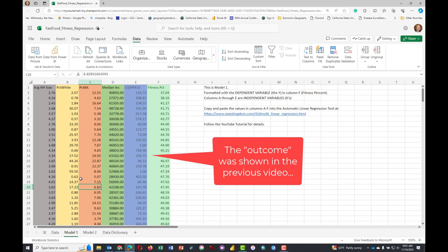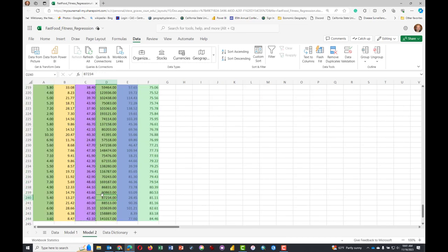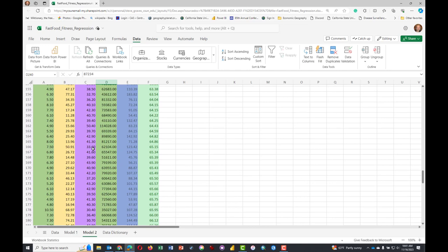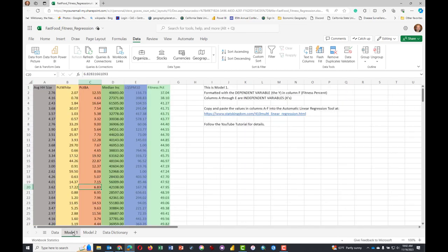We're going to use this data now in an online regression modeler tool, and then we'll go to model two to do the same as well. They have slightly different variables, sometimes actually significantly different variables. So let's go ahead and get started.